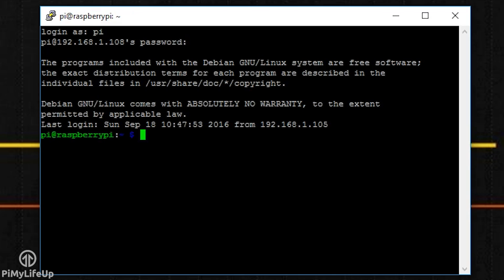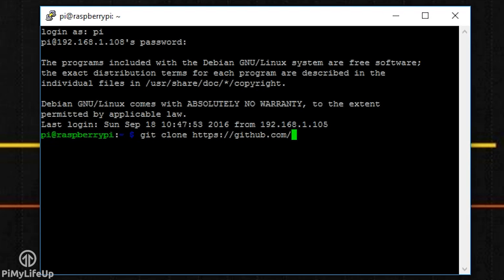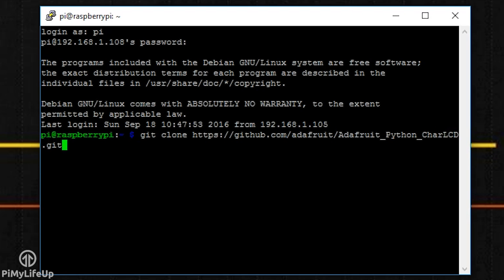So to begin, we want to clone the git package. To do this, simply enter: git clone https://github.com/Adafruit/Adafruit_Python_CharLCD.git